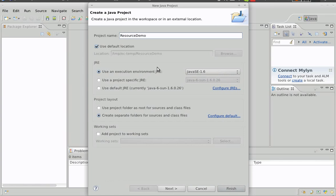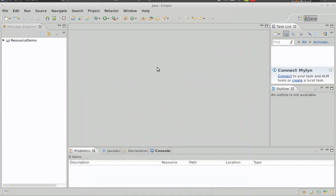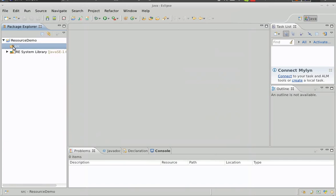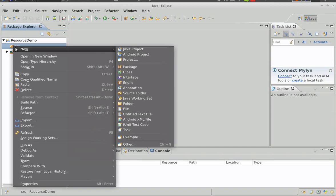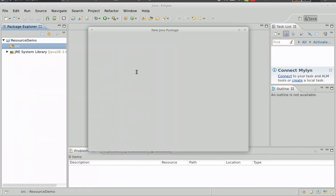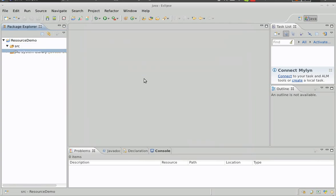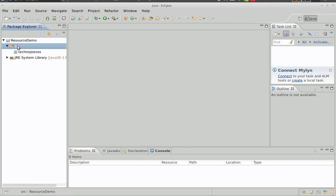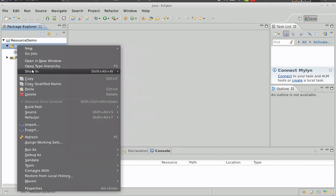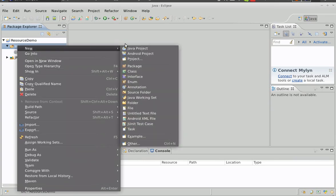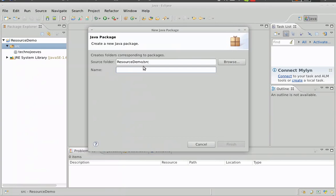Let's call it Resource Demo. First, we'll create two new packages: one is our source root, and one for our resources.